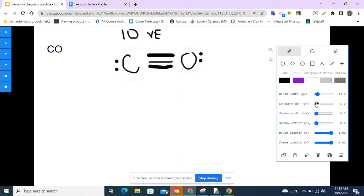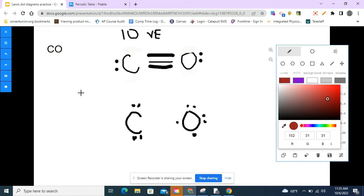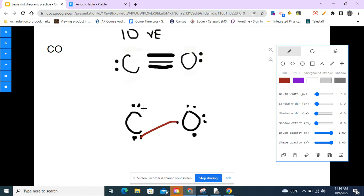Now let me show you a different way to do the same thing. Draw carbon and oxygen separately and place their valence electrons on each. Carbon has four valence electrons: one, two, three, four. Oxygen has six: one, two, three, four, five, six. Then connect the electrons that are going to bond — carbon shares one electron with oxygen, and oxygen shares one back. Then carbon shares another electron with oxygen, and oxygen shares another back.